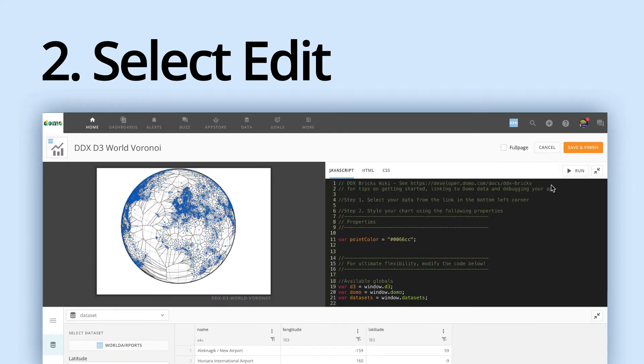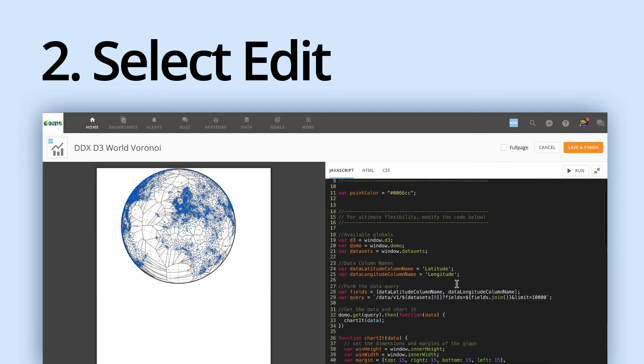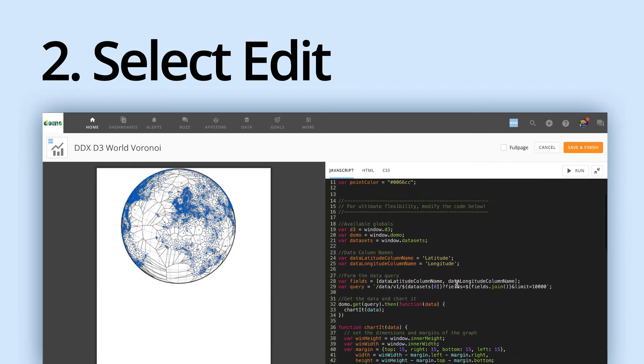And you'll see here a basic JavaScript, HTML, and CSS editor. On the right side is the code, and on the left is a preview. Whenever you make a change to your code, hit the Run button to see the updates in the preview window.